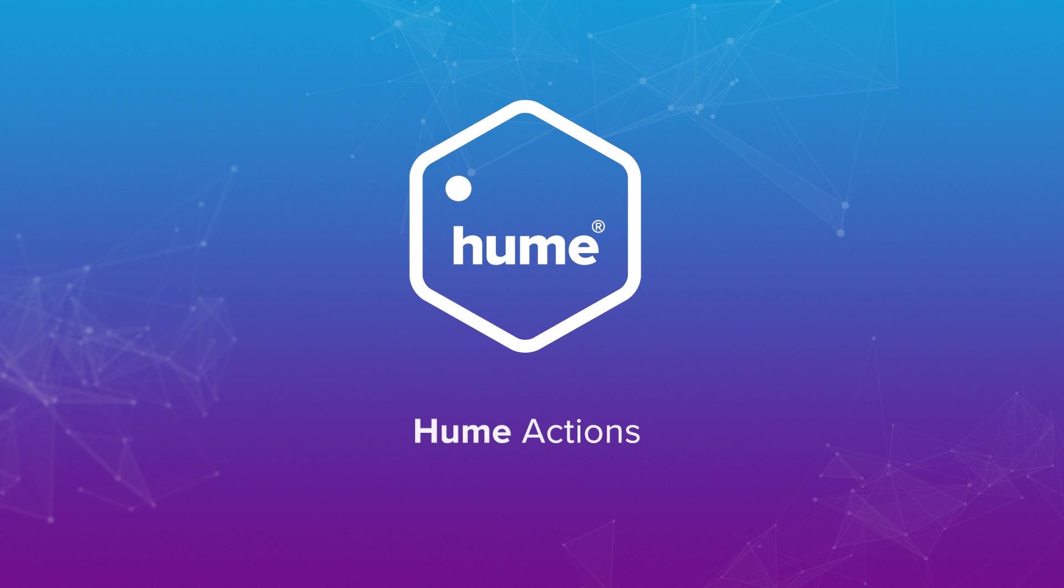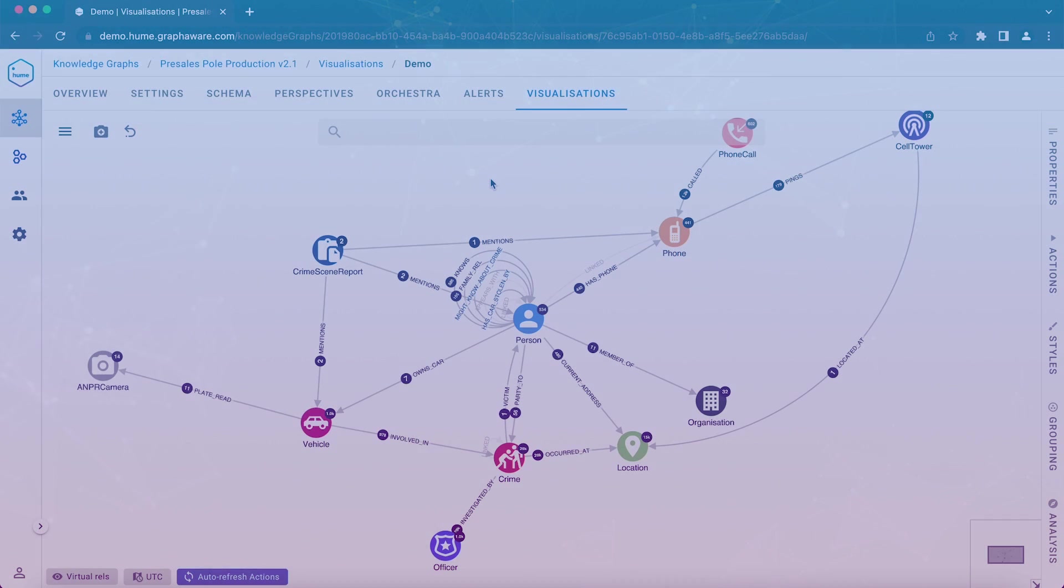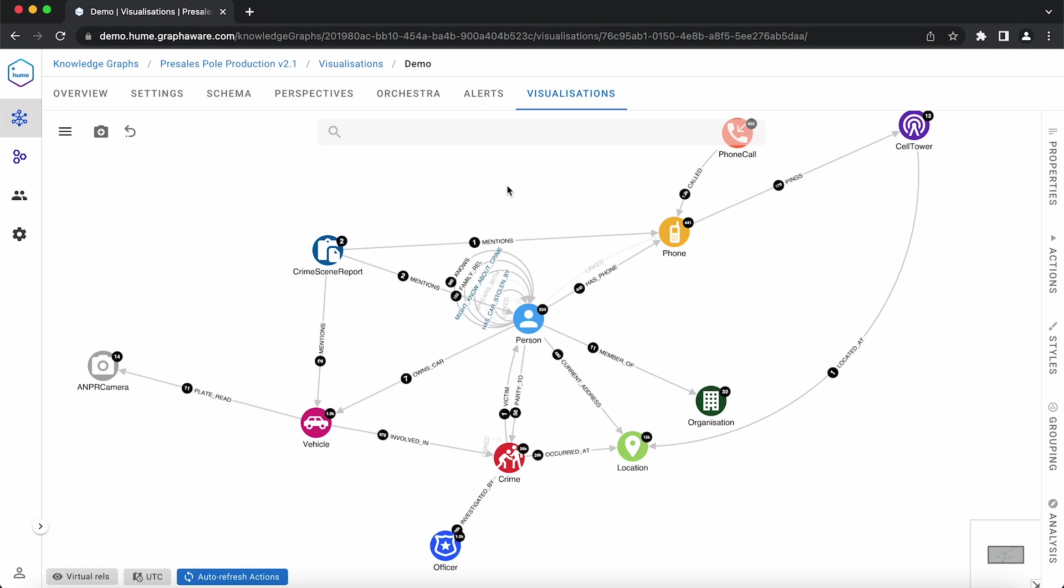In this video we will present you Hume actions. Actions are custom queries saved in Hume that allow the end users to run simple or complex queries on their data with the click of a button.